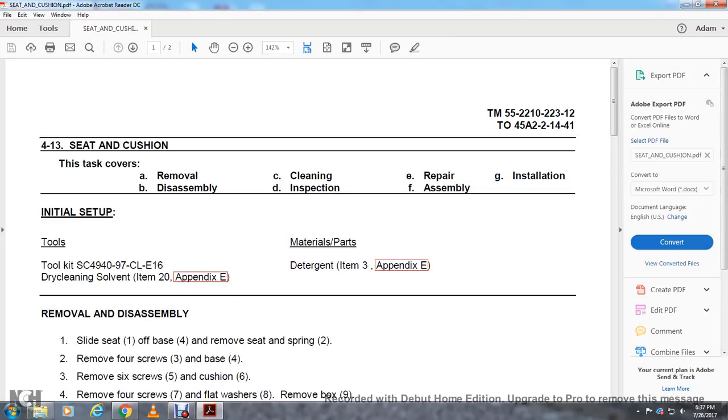Toolkit SC494097 CLE16, dry cleaning solvent item 20 Appendix E, detergent item 3 Appendix E from the materials parts list.